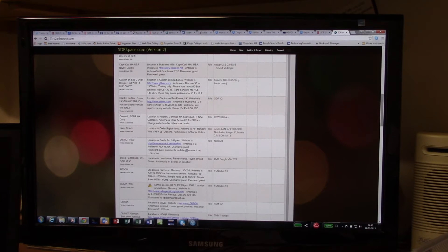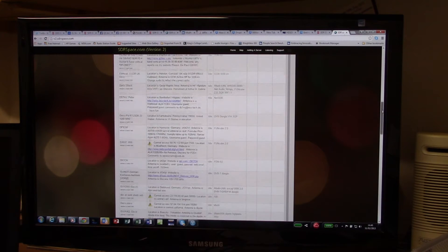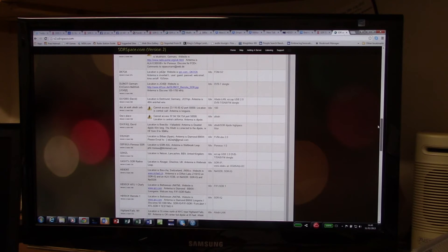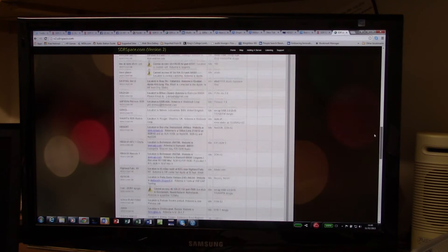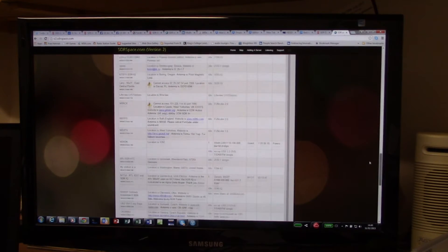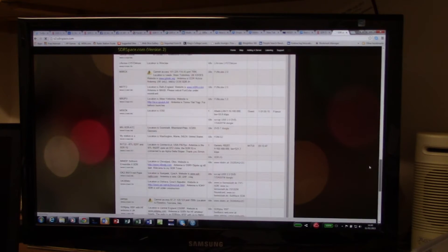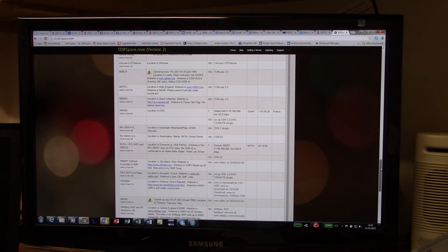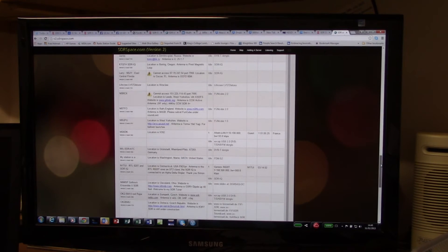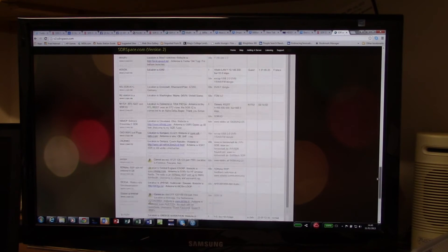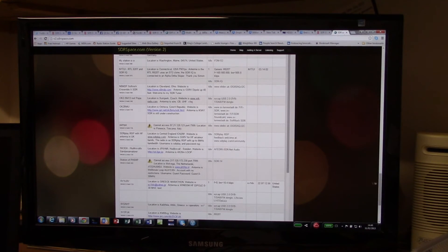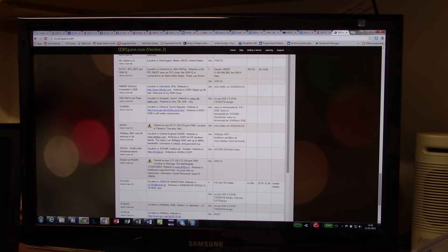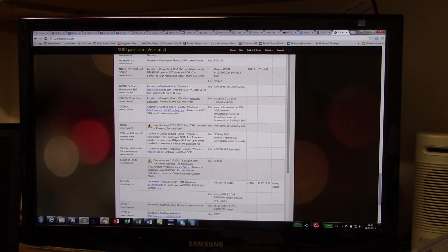Some of these have multiple radios, but the one we're going to look at today is the RSP from SDR play. Here you see SDR play RSP and that's located in the UK.